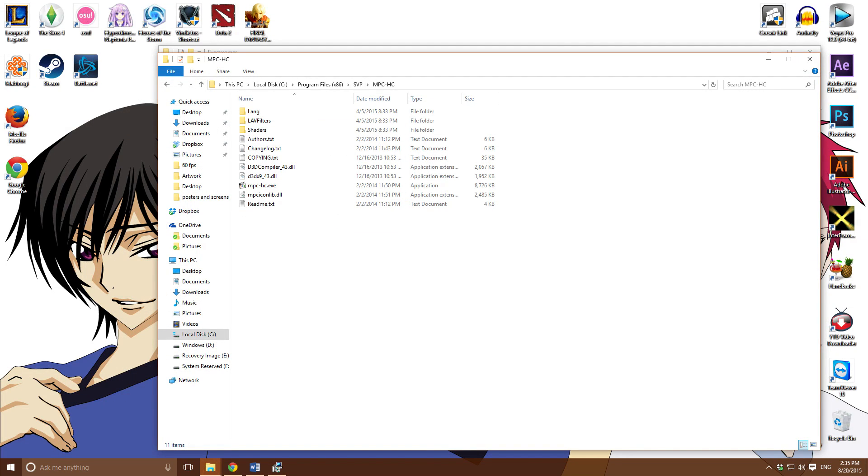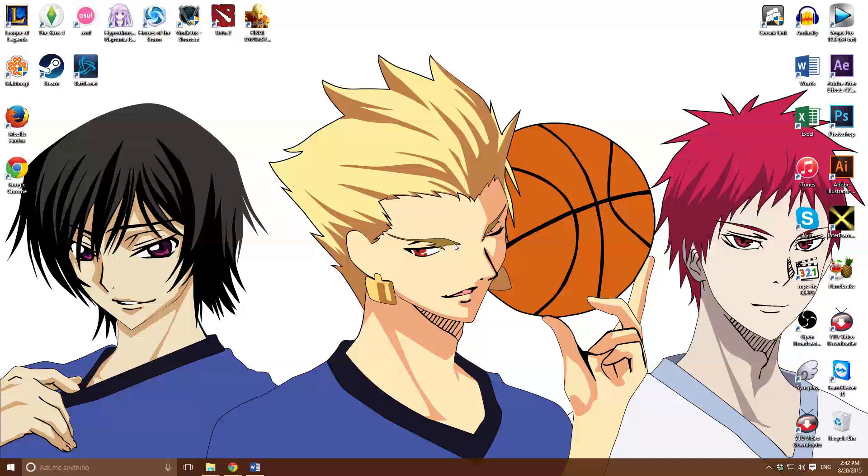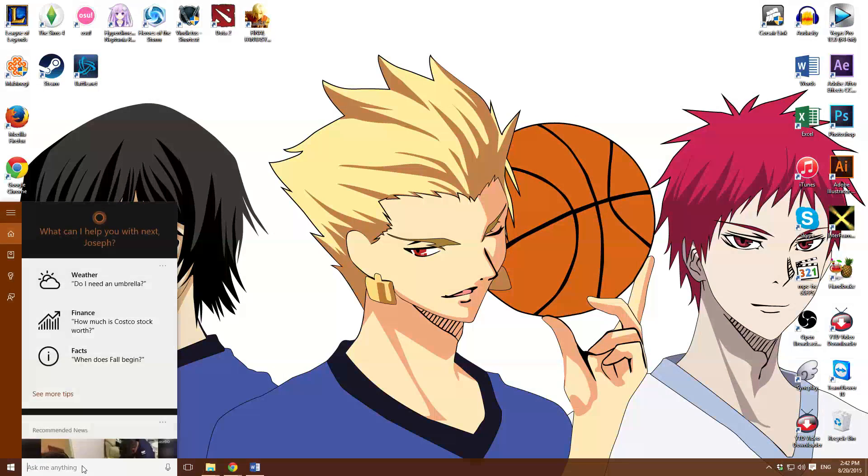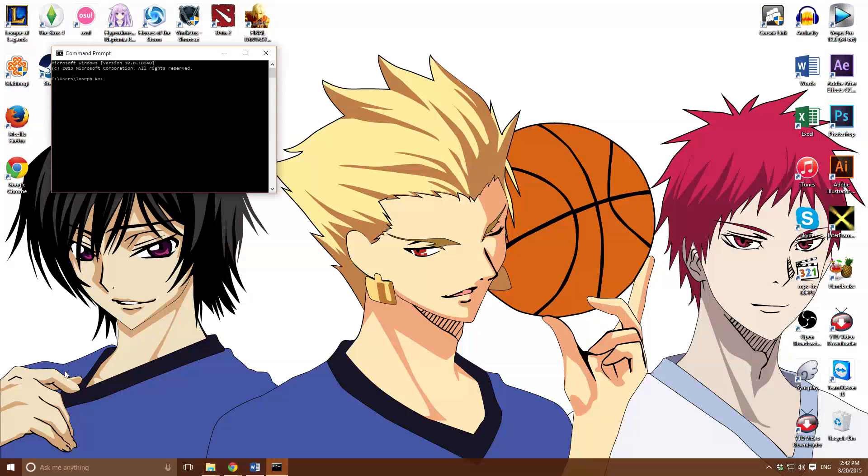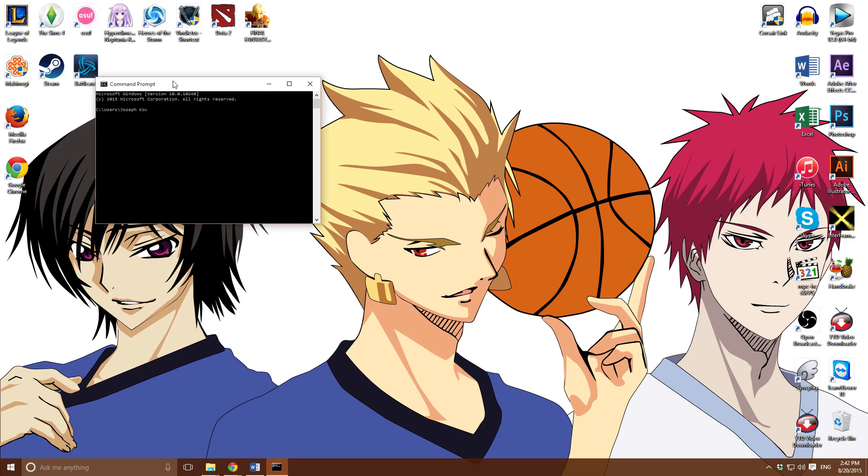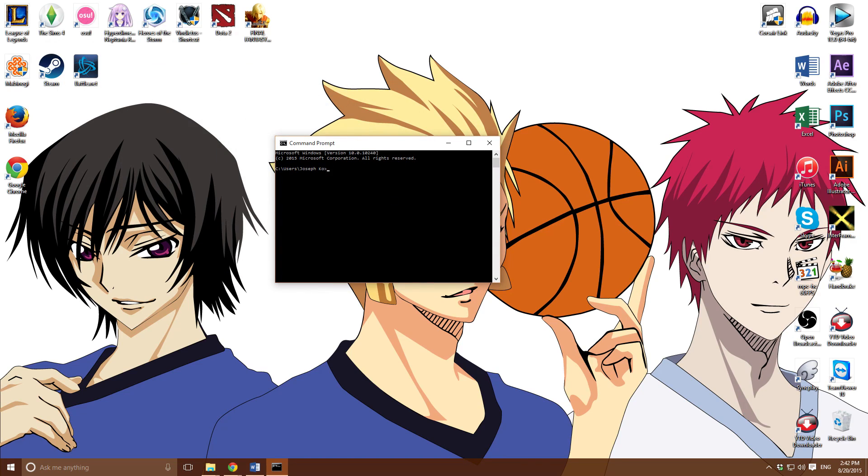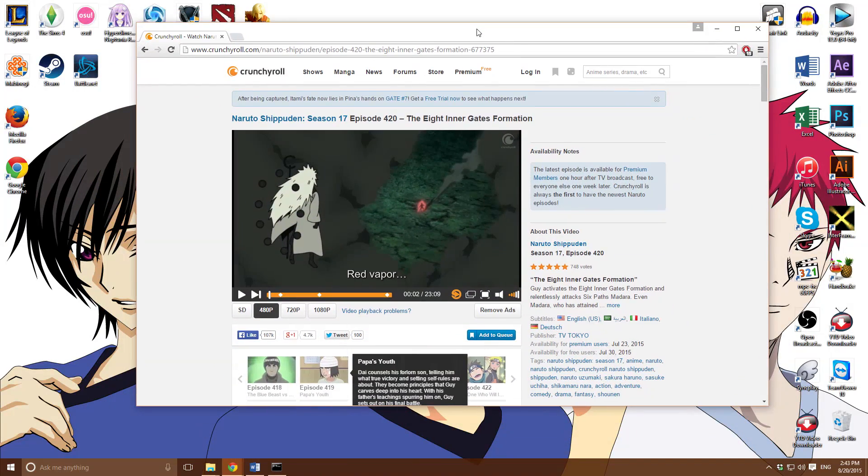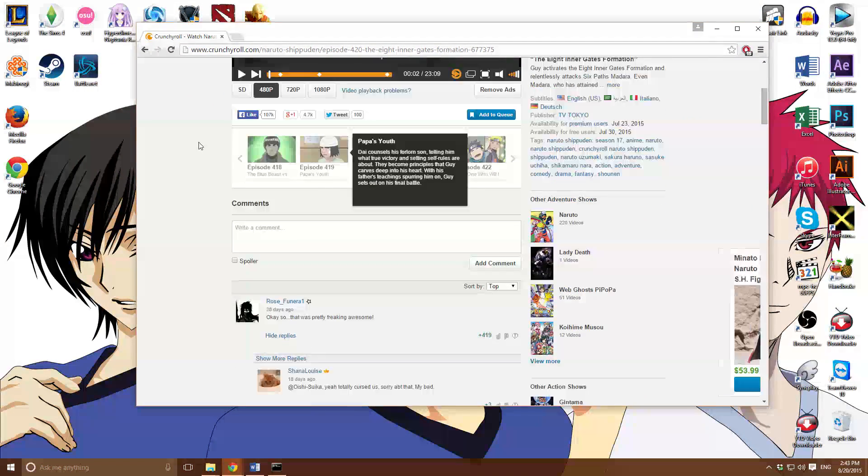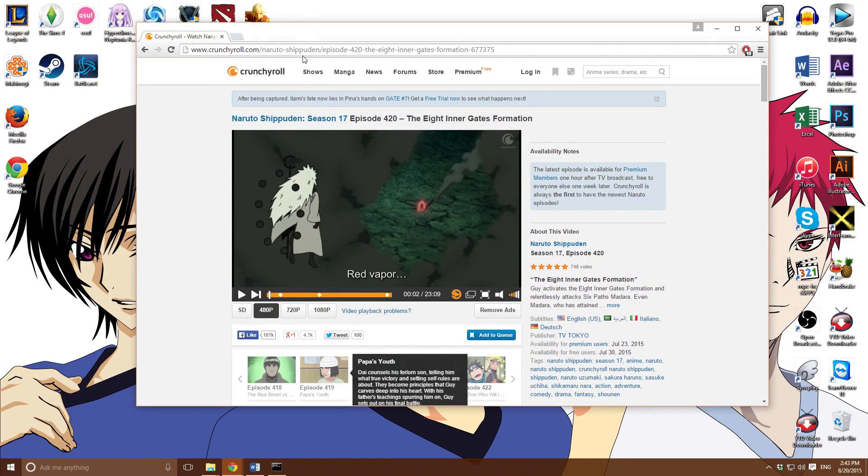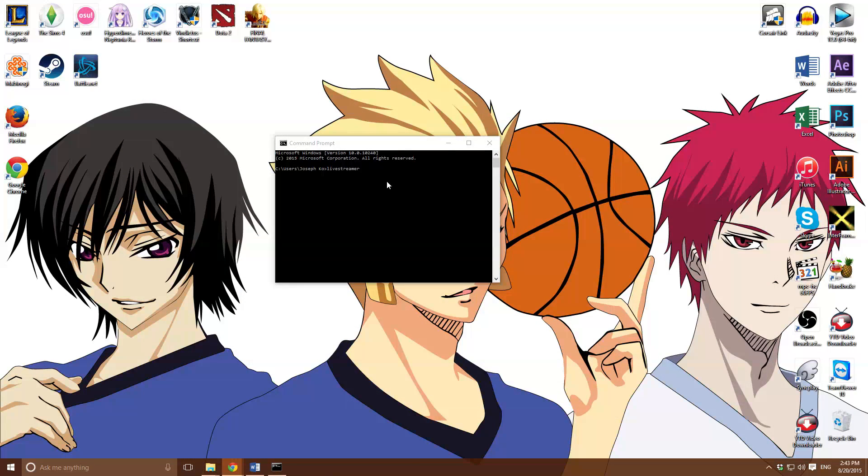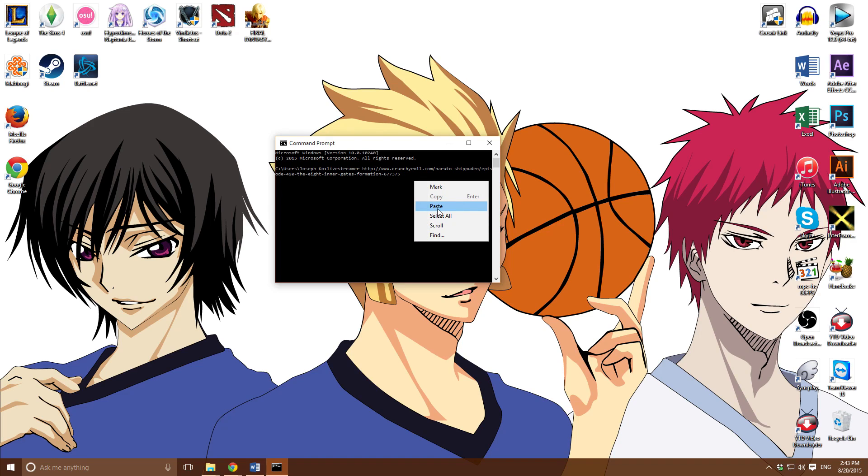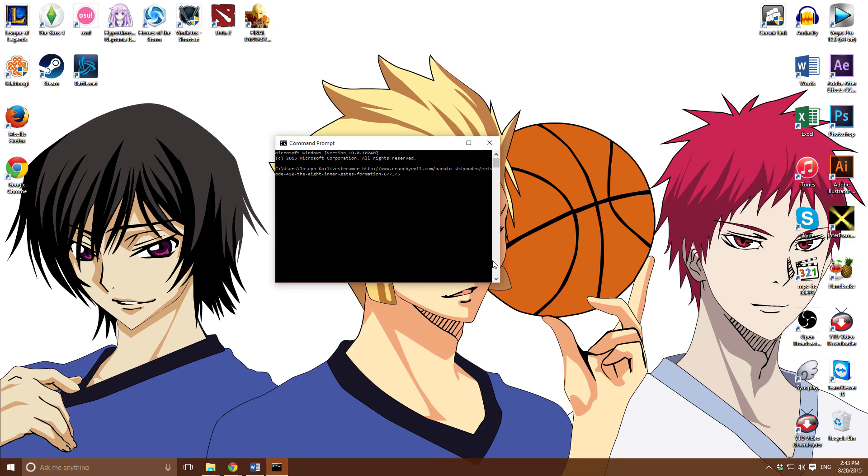Last step. After we got that all set up on Live Streamer, this is where it gets a bit technical, but I'm pretty sure you guys can handle it. It's not that hard. Let's open up command prompt. This is what you want to do: type in Live Streamer. Let's go to Crunchyroll right now. I'm here on Crunchyroll. Pick an episode, so Naruto. Copy and paste that on there, ctrl V. If you can't ctrl V, right click and press paste. Once you get that, you want to type in ultra.